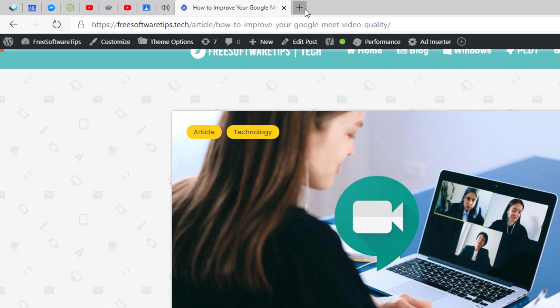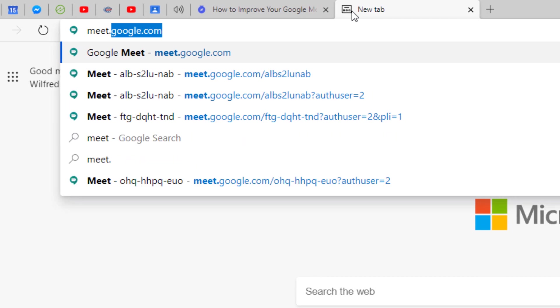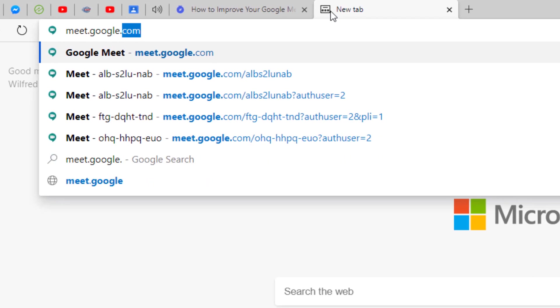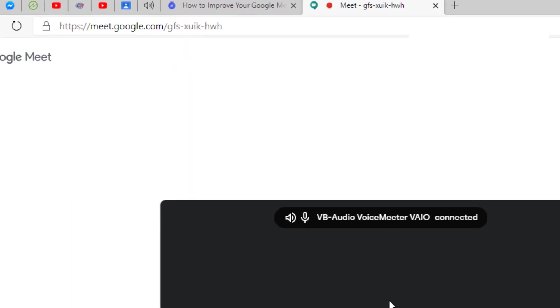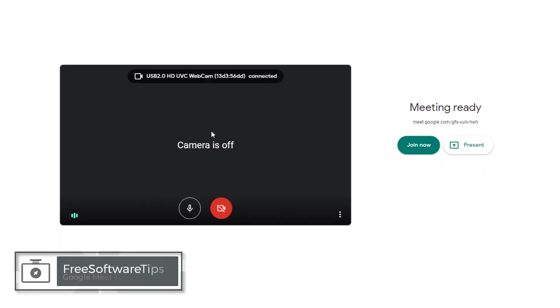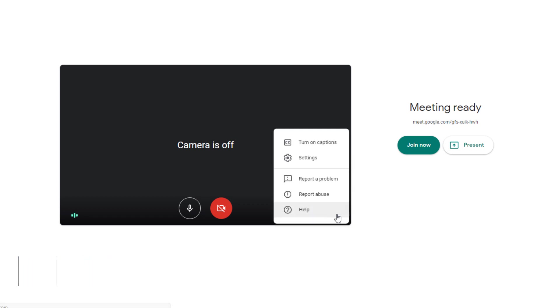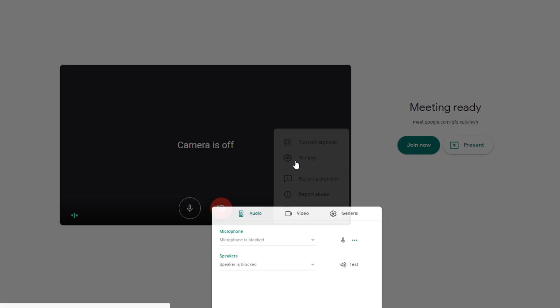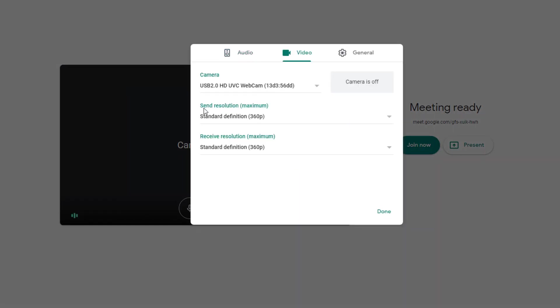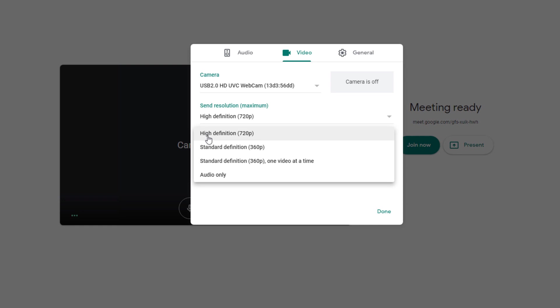Go ahead and open up your web browser and go to meet.google.com. I have a Google Meet already loaded up on my web browser. What you have to do is go to the settings right here that says more options, click on the settings, and be sure the send resolution is set to the maximum resolution, which is high definition, and for the receive resolution, make sure to set that one also to the highest resolution.